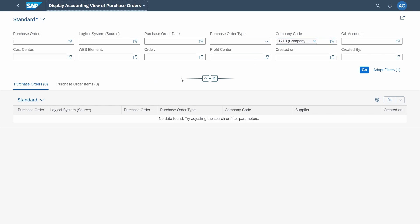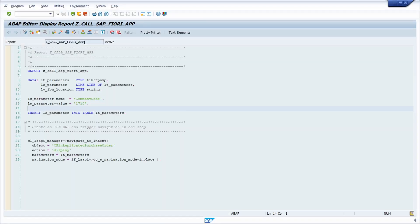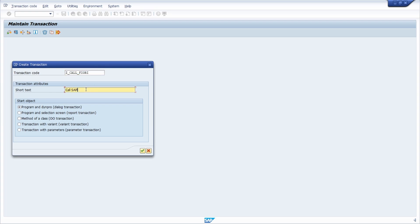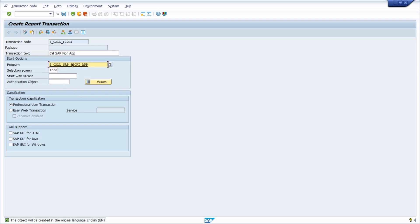That's basically how you can easily call an SAP Fiori app. As mentioned, we have our report, and we can also call the SE93 transaction. For example, create a transaction called SET_CALL_FIORI or similar, click Create, name it 'Call SAP Fiori App', and then go to Program and Selection Screen — a Report Transaction. Within the program with GUI support, you can select those options.